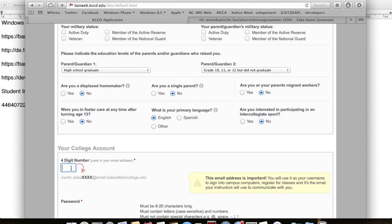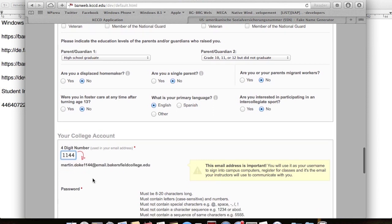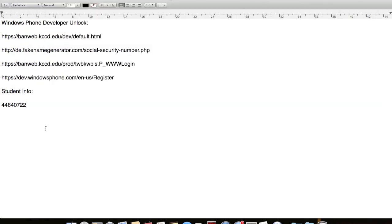Now select the four digit number for your student's email. After it's generated, copy it to your notepad. This is really important. After this you have to enter a password. Just write it down if you fear forgetting it.